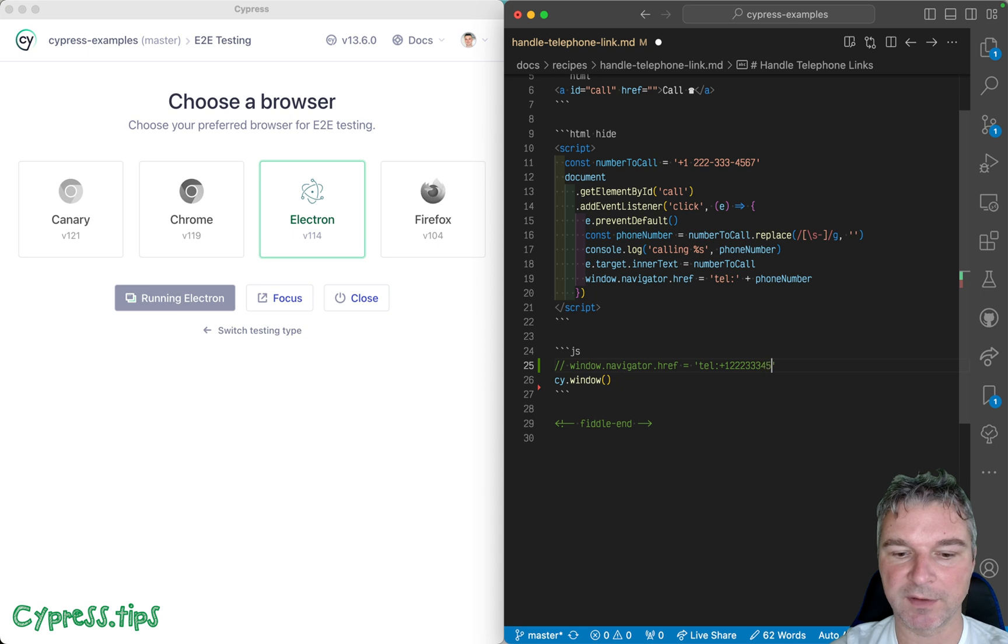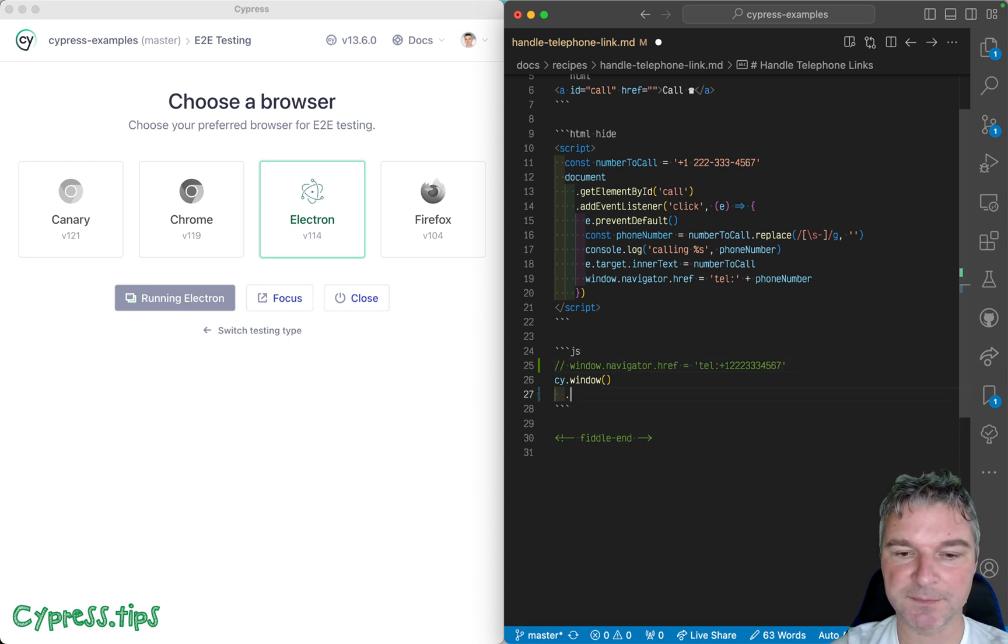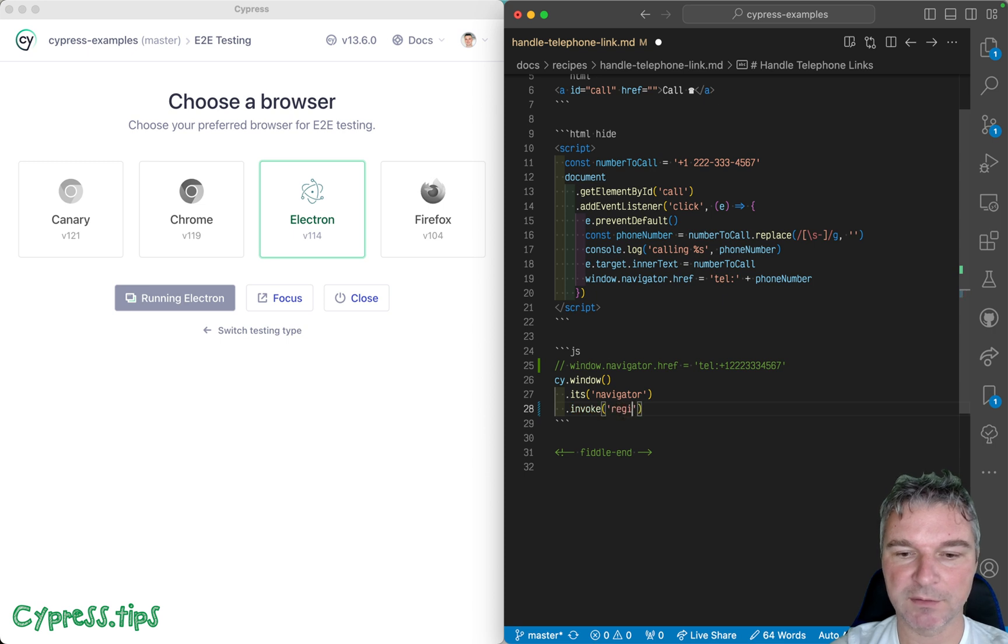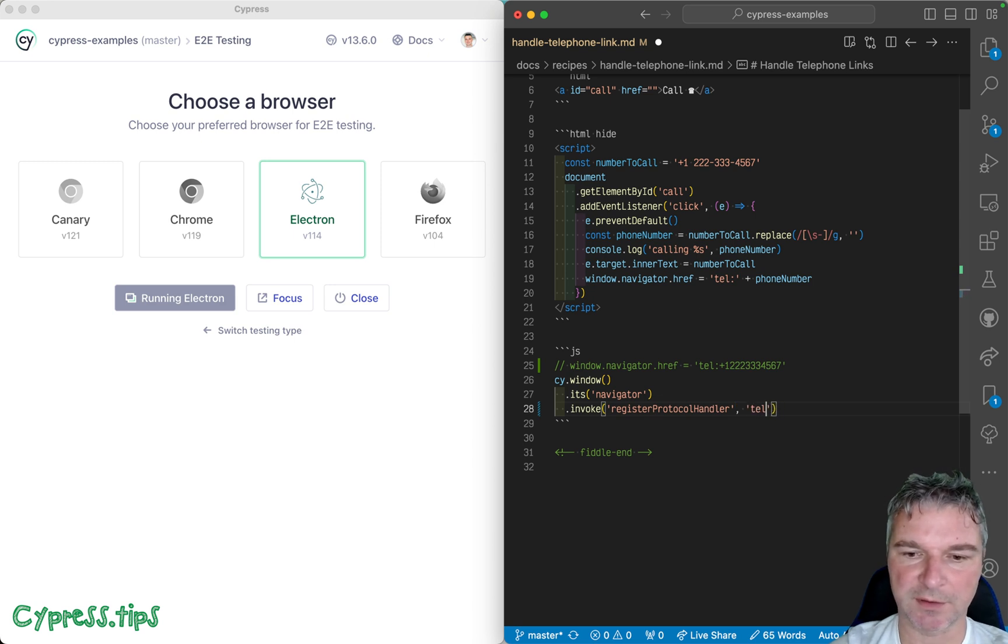4567, right? That's what we will do. So we'll get the navigator property from the application window and we'll invoke a method called registerProtocolHandler. And the protocol will be 'tel:' - actually it's without colon, and...